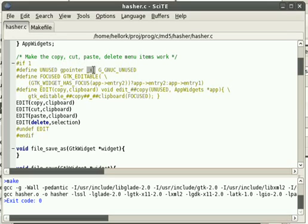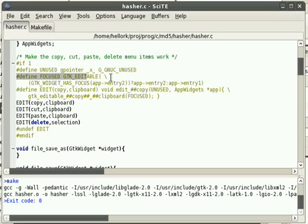That's a generic pointer to nothing, basically. And that just tells the compiler that we're not using that, so we can put that in. And it won't warn us about unused variables, then.